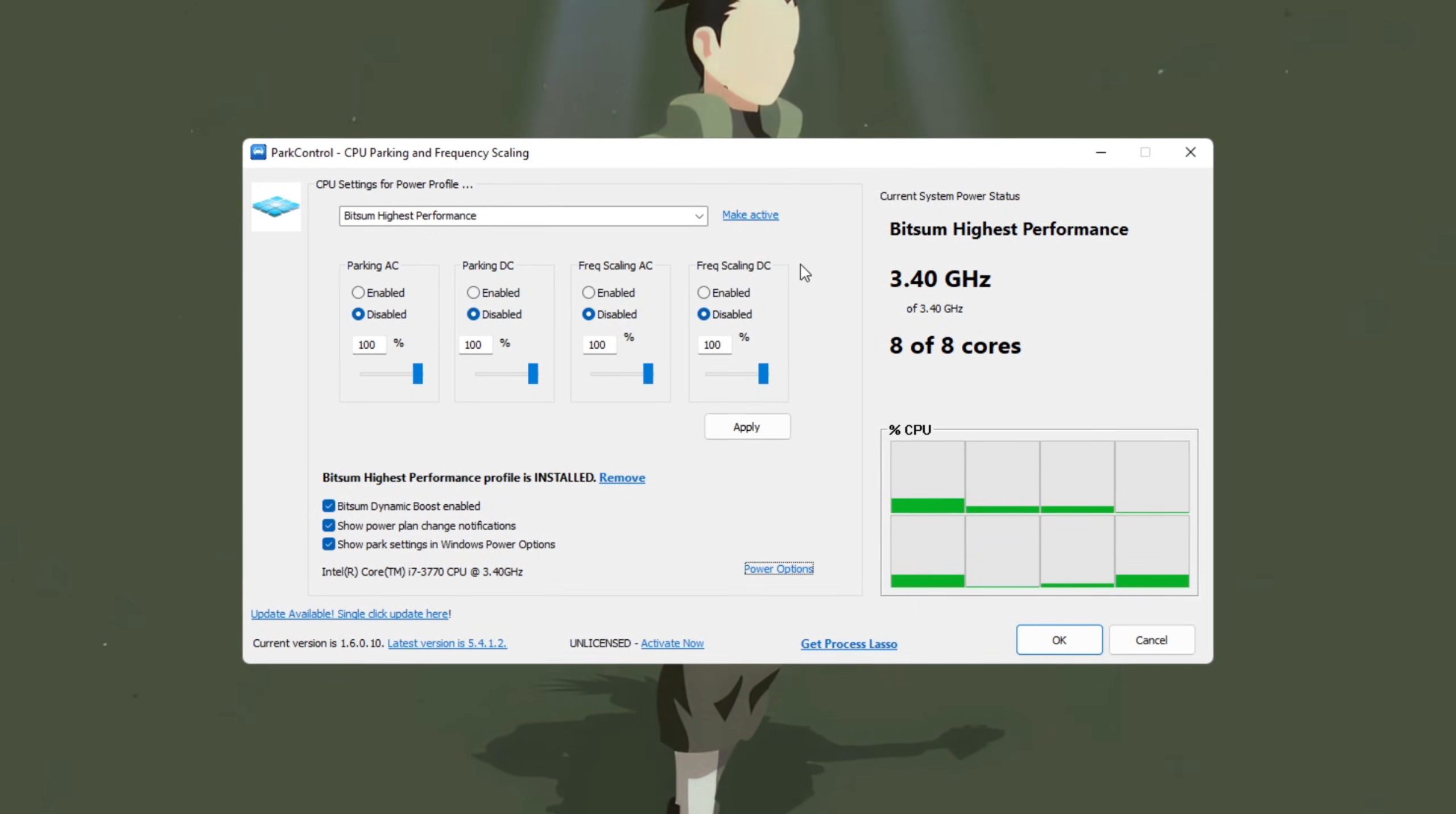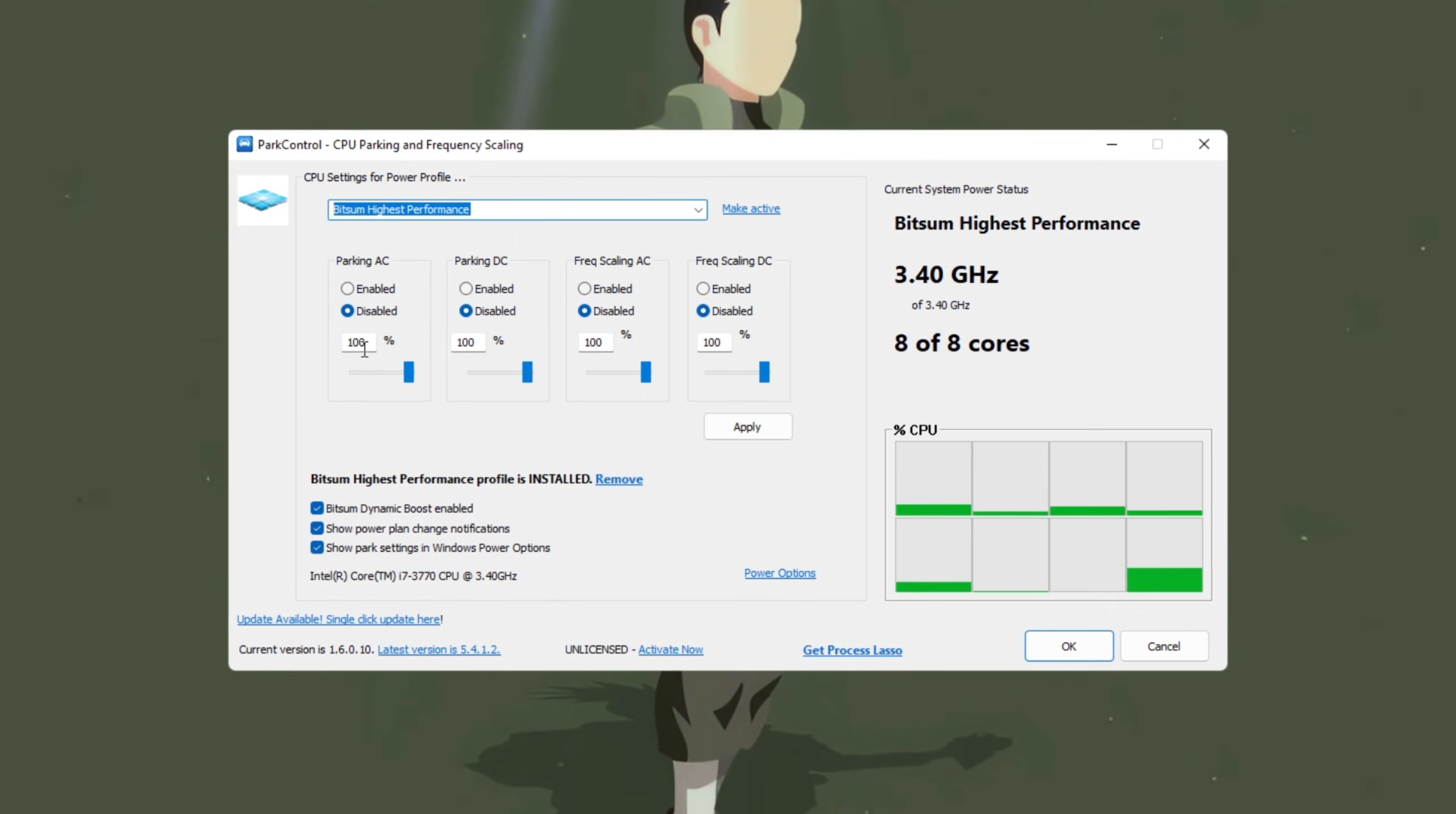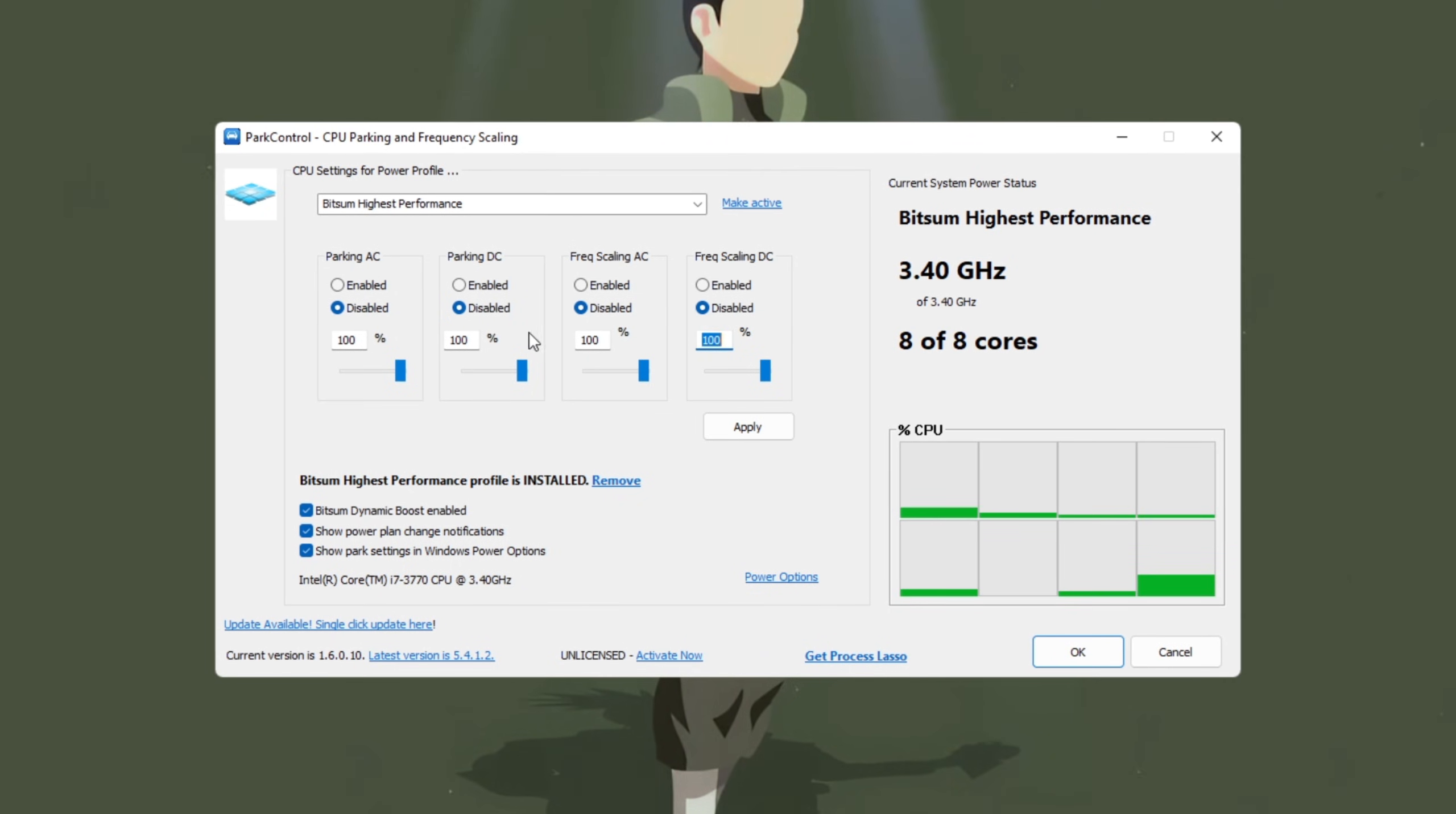You'll be presented with several options and sliders. At the top, select the Bitsum Highest Performance Power Plan. This plan ensures that your CPU is running at full strength all the time, which is ideal for gaming. Now adjust the following settings one by one. Parking AC: Set to 100% and turn it off. Parking DC: Set to 100% and turn it off. Frequency Scaling AC: Set to 100% and turn it off. Frequency Scaling DC: Set to 100% and turn it off.